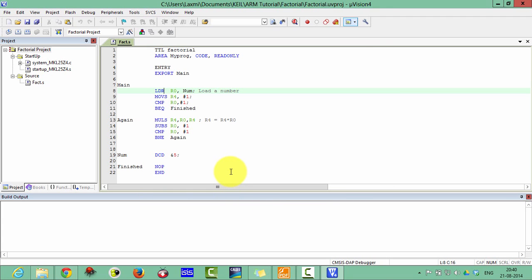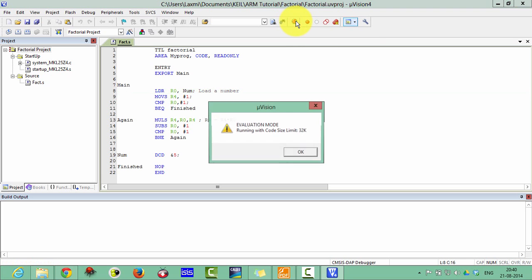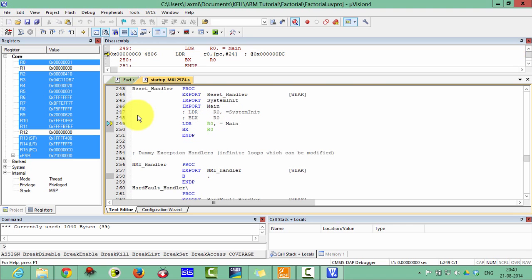So connect your Freedom Board with your PC. Start with the debug mode. Let's now enter the debug mode. Evaluation mode. Now it has been loaded.